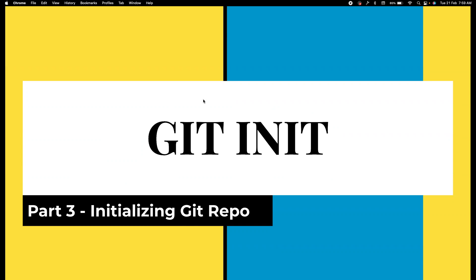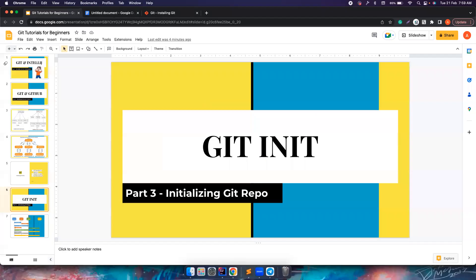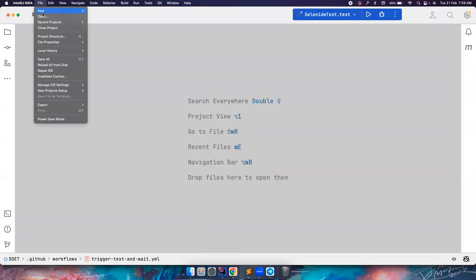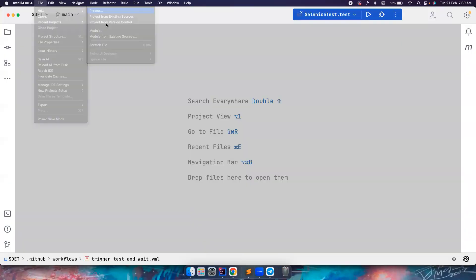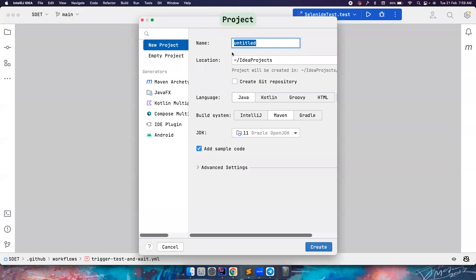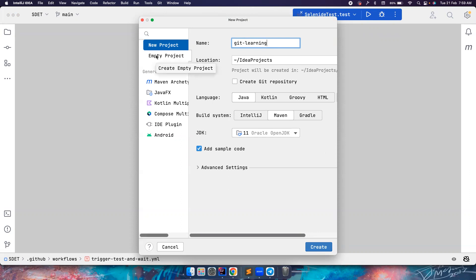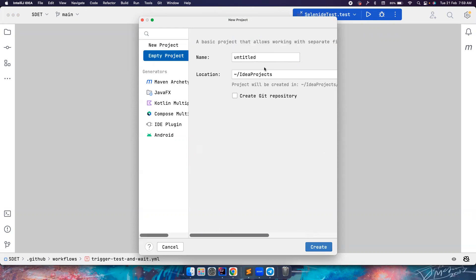Let's try to do that. Let's go to IntelliJ and create a new project. This time I want to create a project for my learning, so I will use 'git learning'. Let it be a simple Java Maven project, or whatever - you can also create an empty project, it doesn't matter.